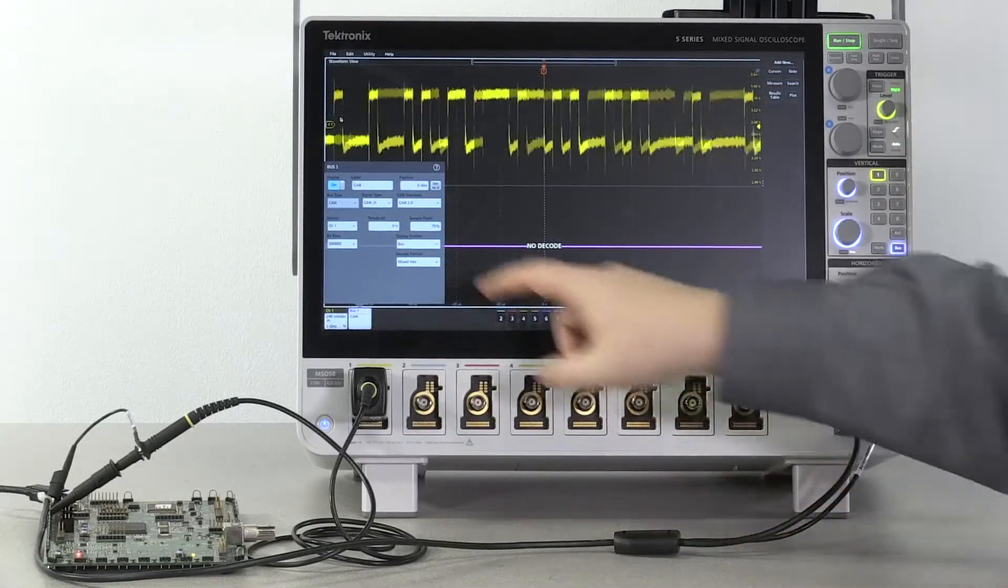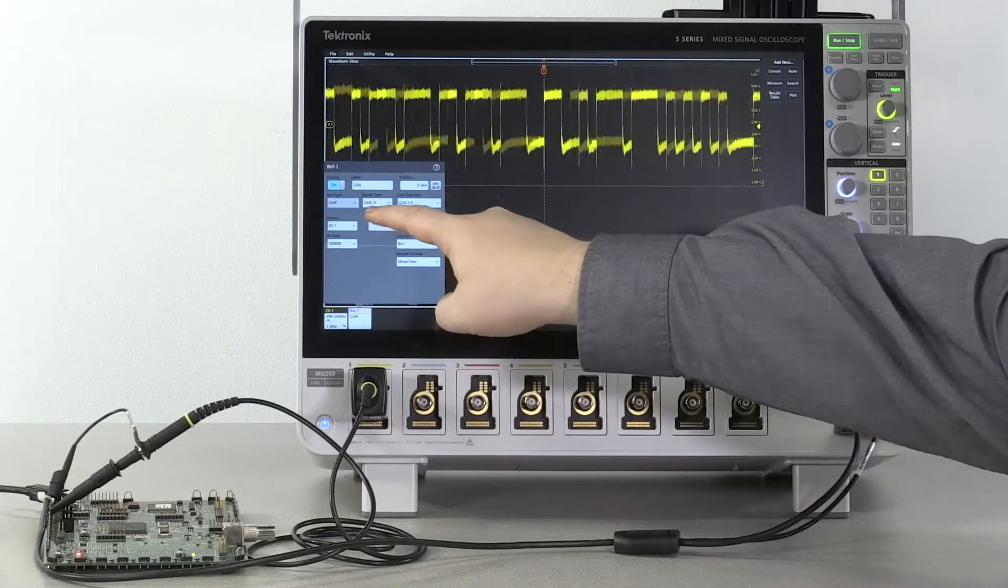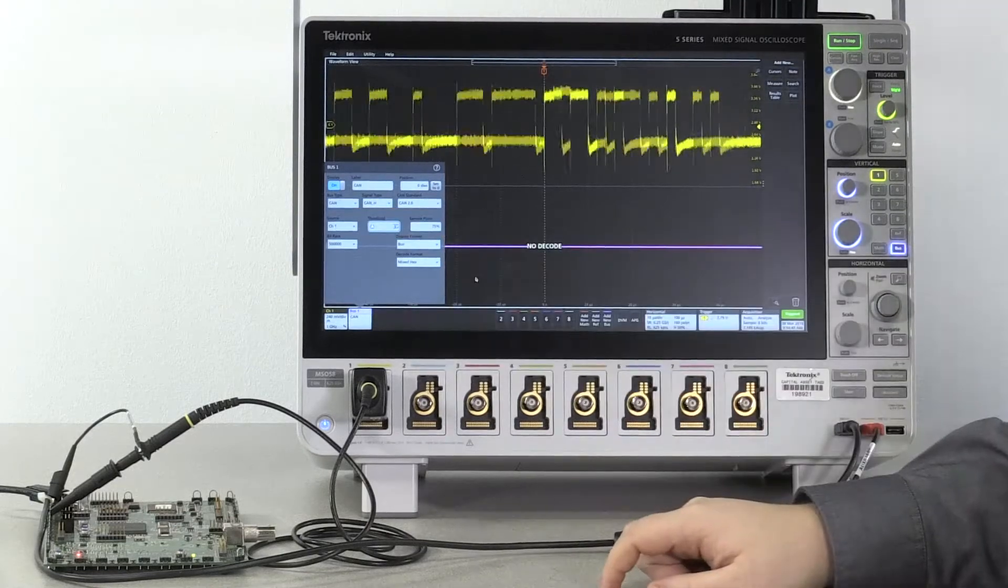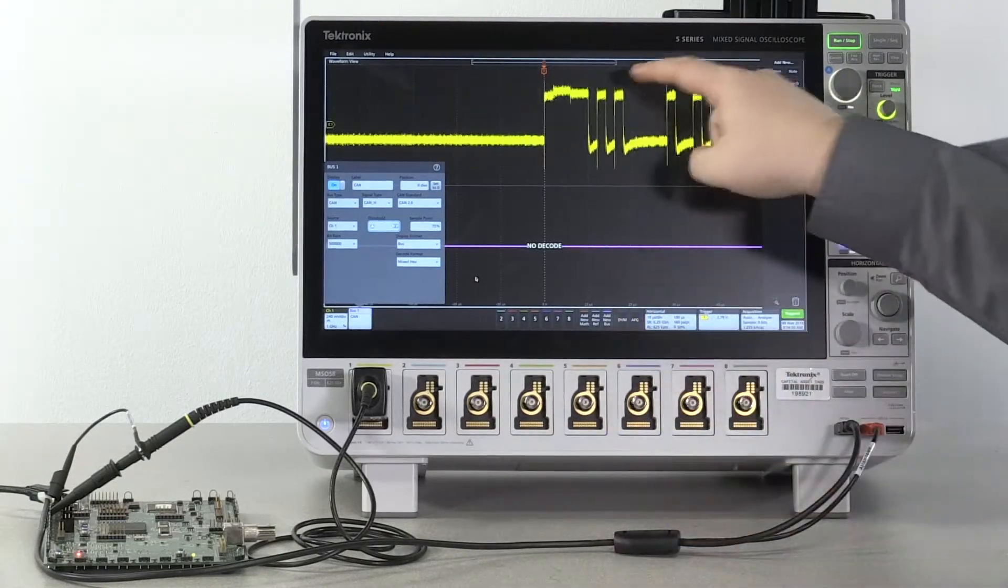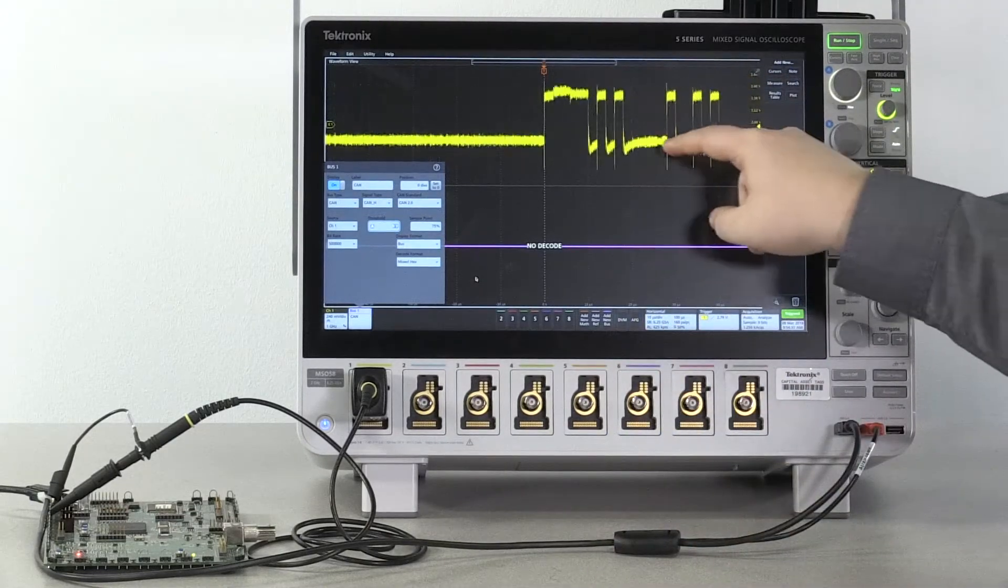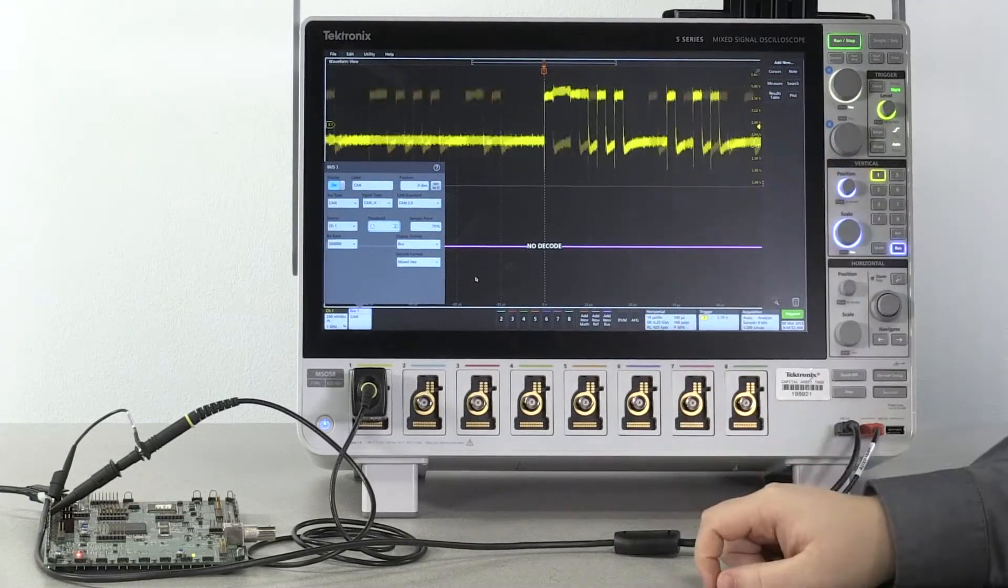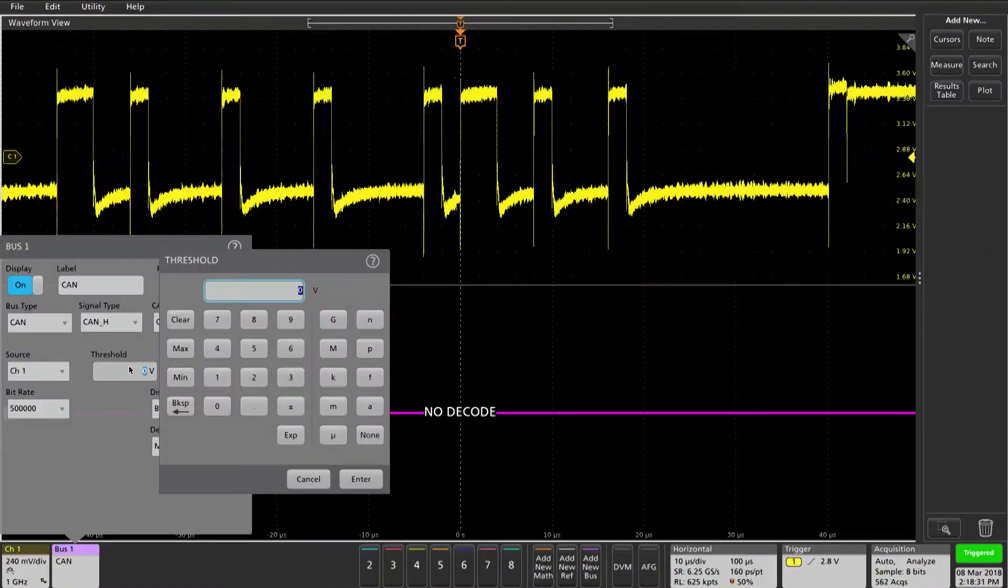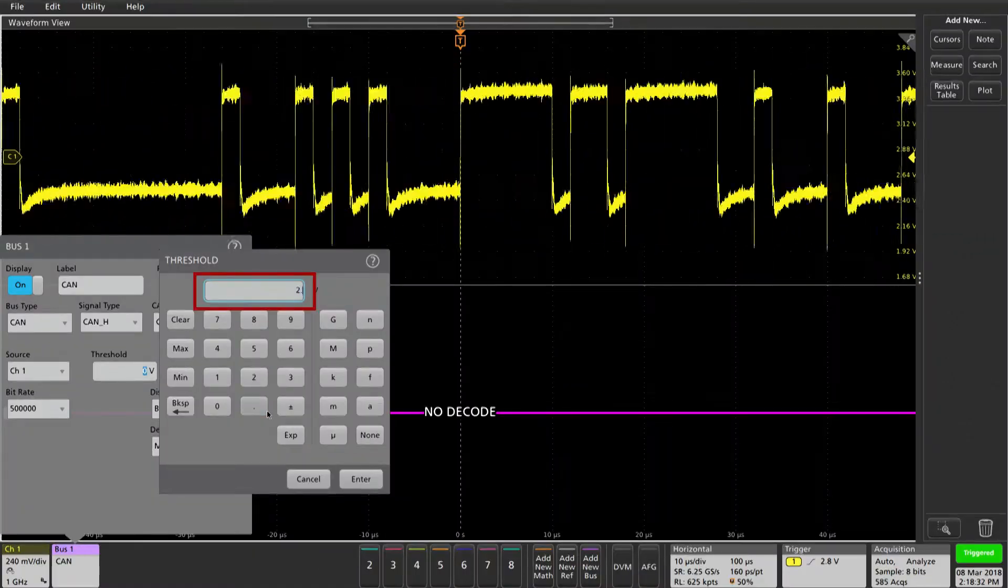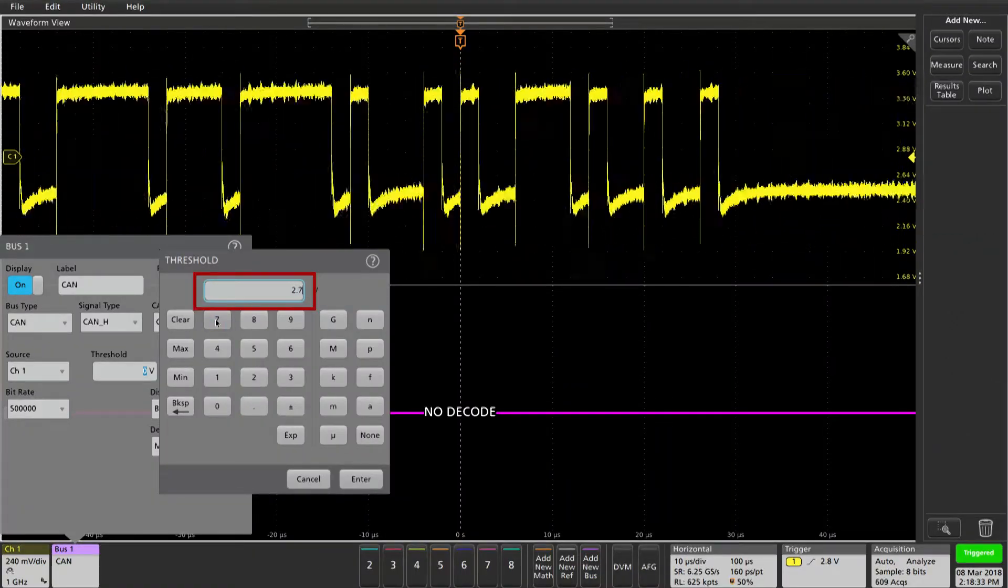Now we want to set a threshold. We want to select a signal that's between the top and the bottom of our signal. 2.7 volts should be enough.